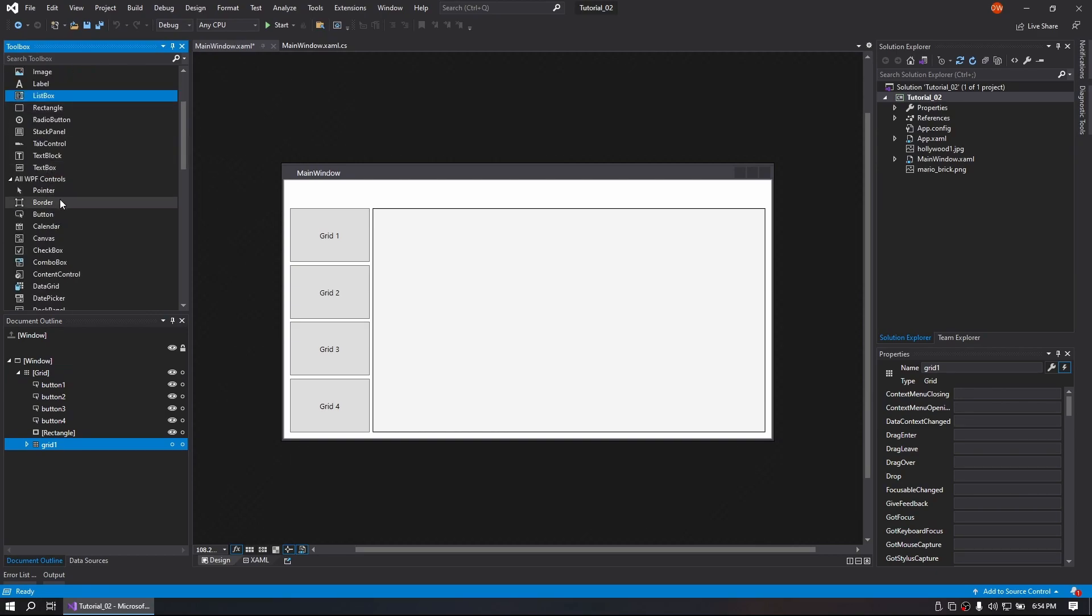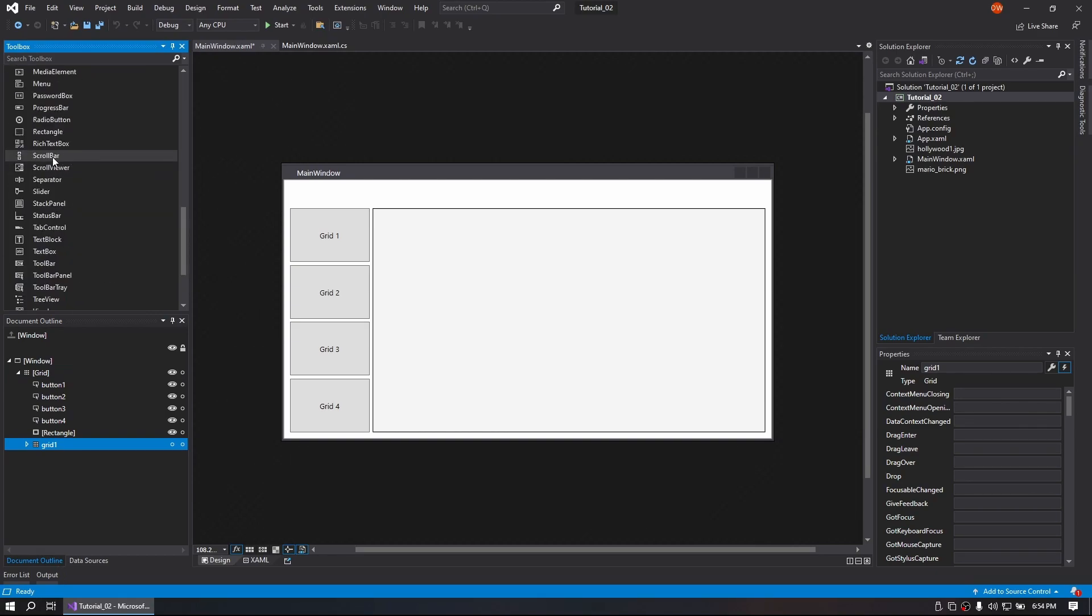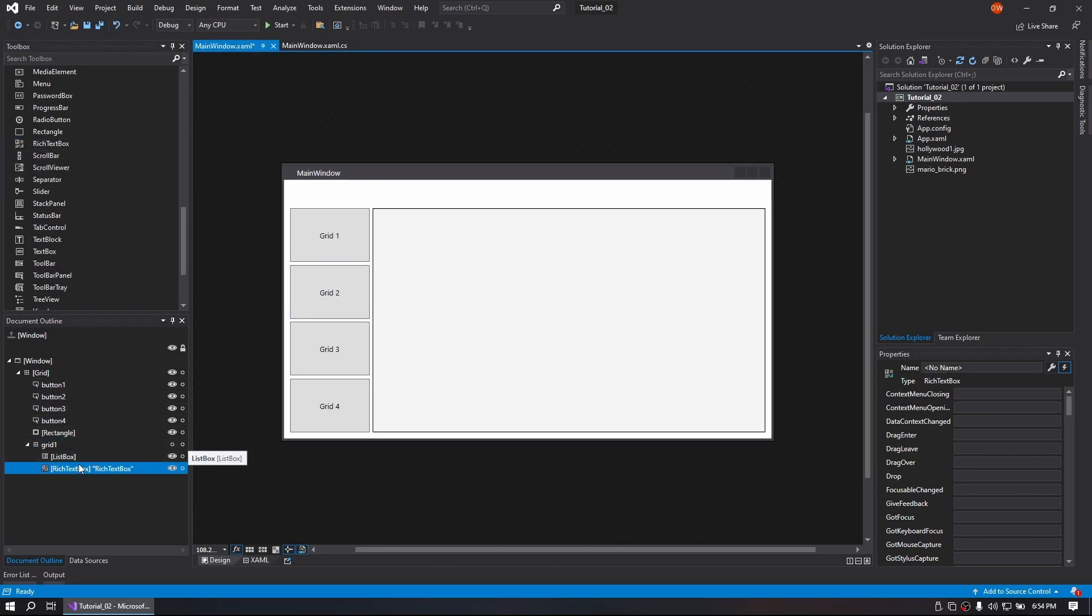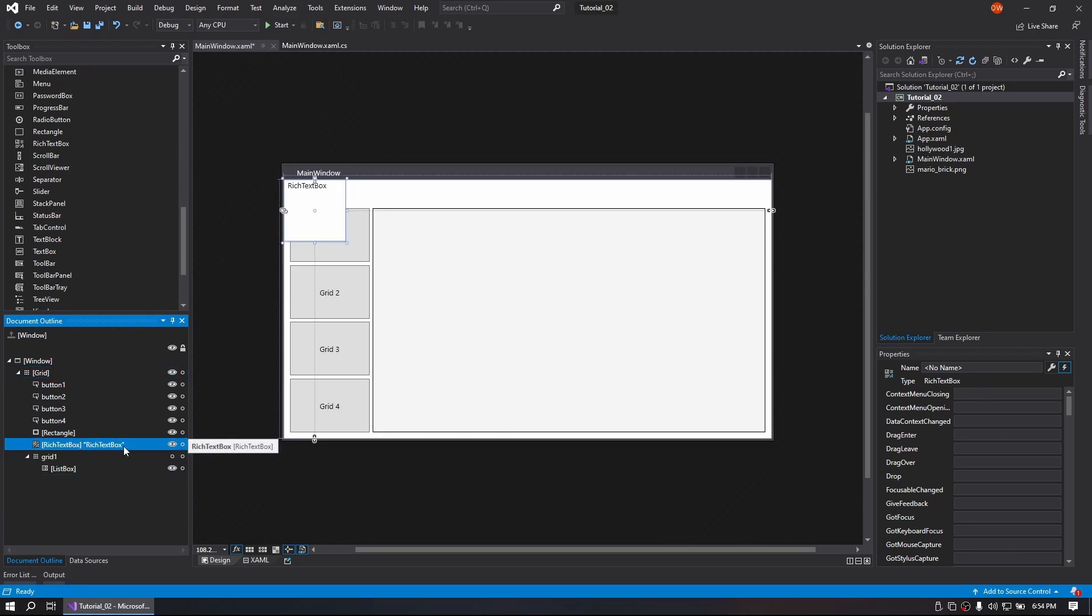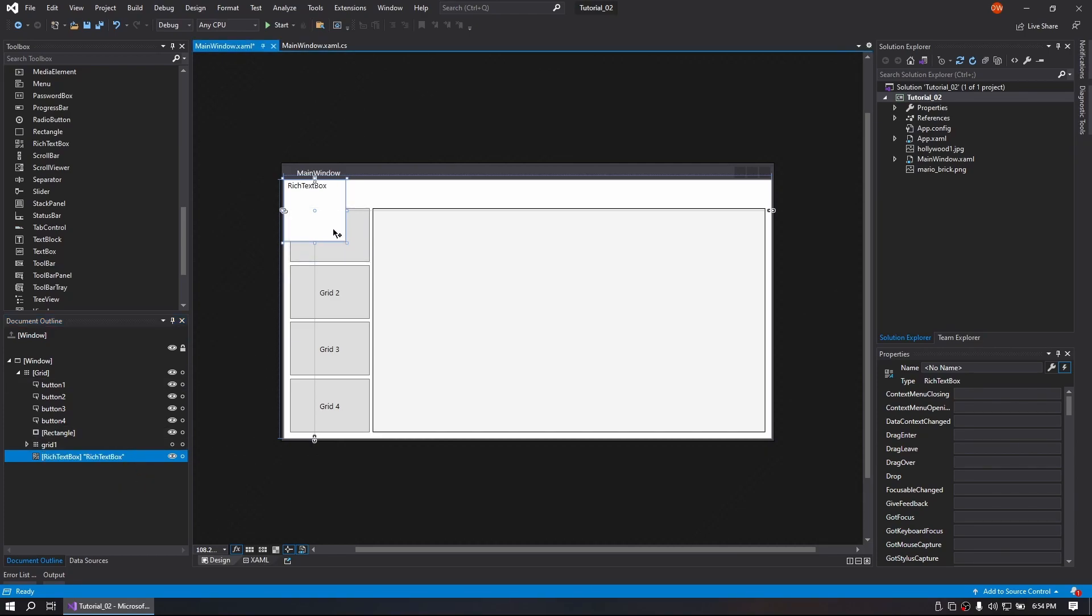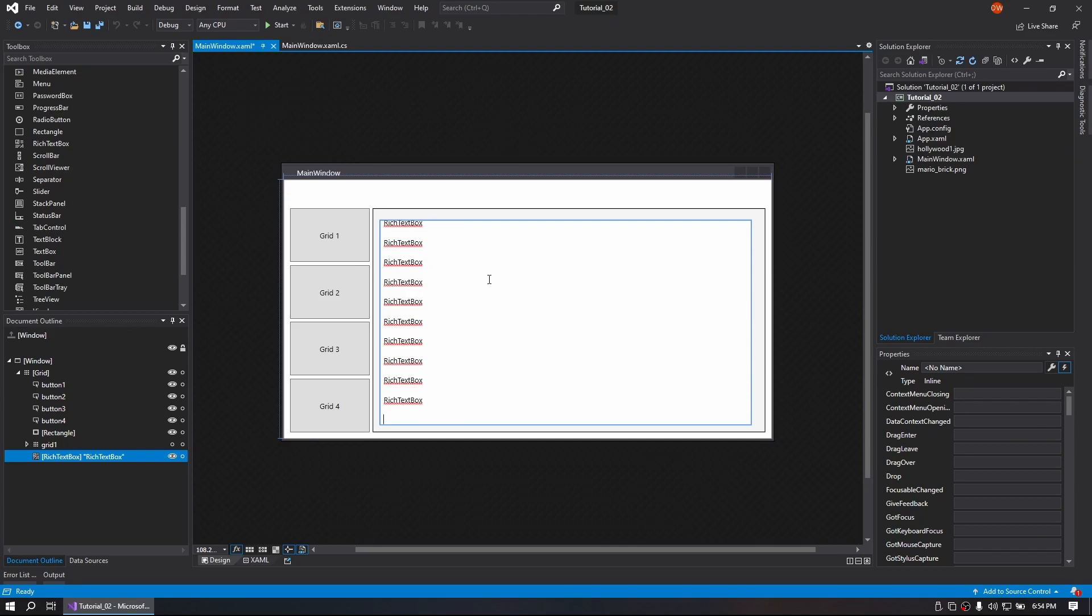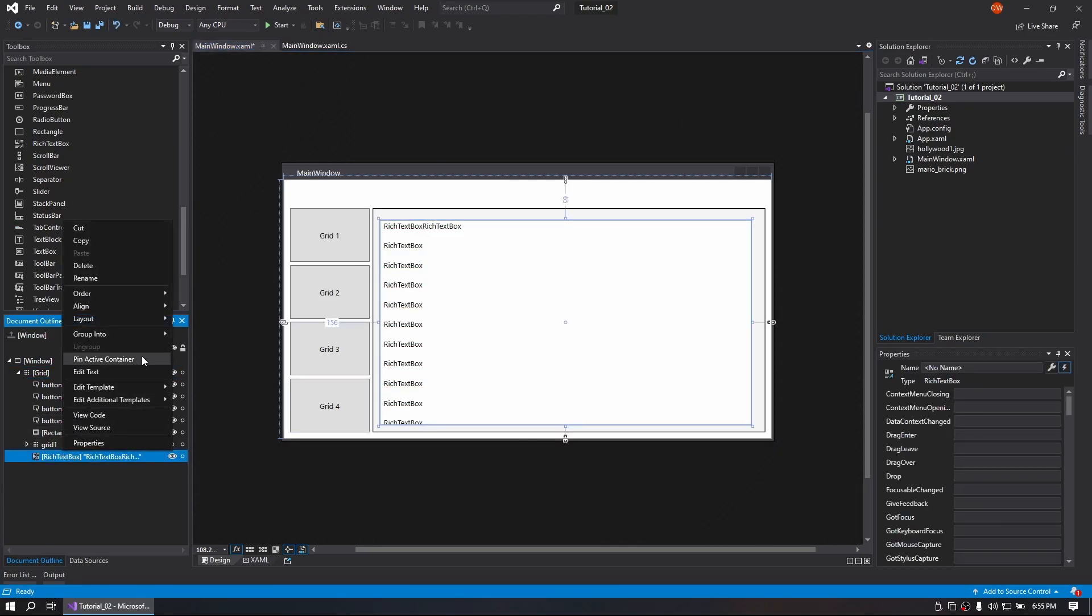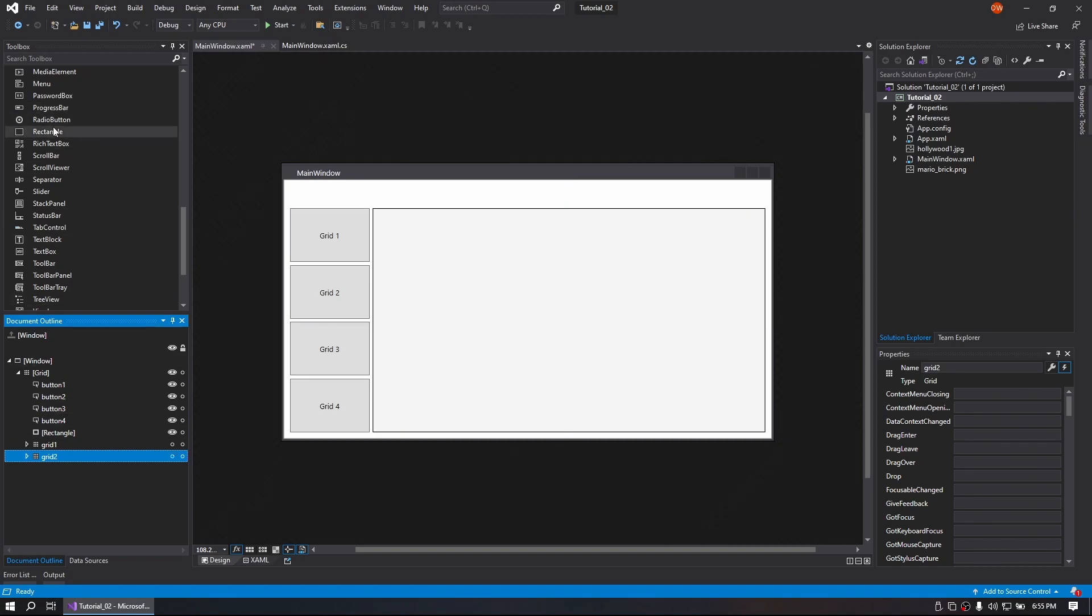And what can we use next? Let's do a rich text box. Got to bring that out of there. Let's do a rich text box and bring this under here. We'll go ahead and do that just to give it some content. Right-click on it, group into grid, Grid2. Turn that off.